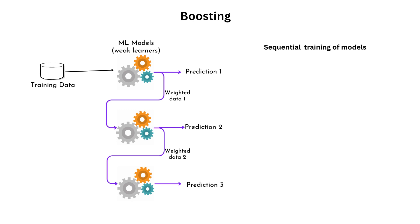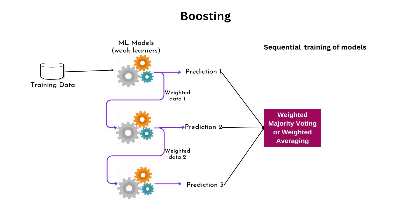Finally, the predictions of all the models are combined using average or majority voting, taking into account the weights assigned to each prediction.